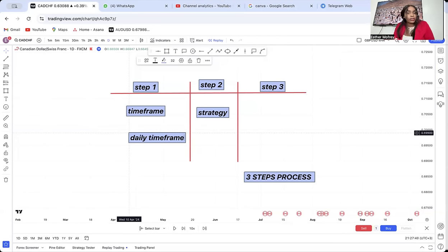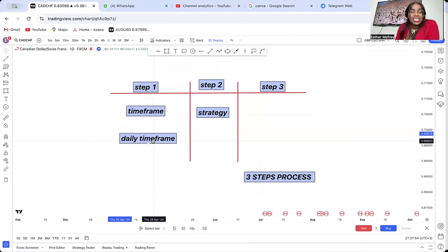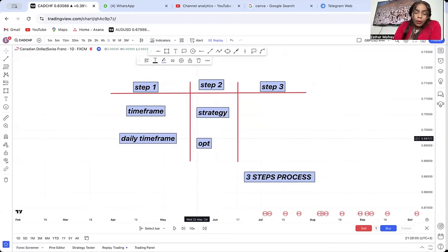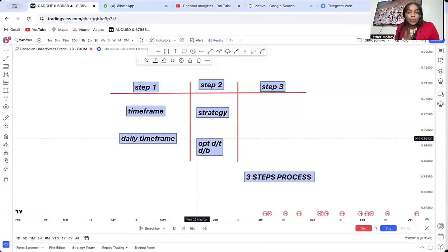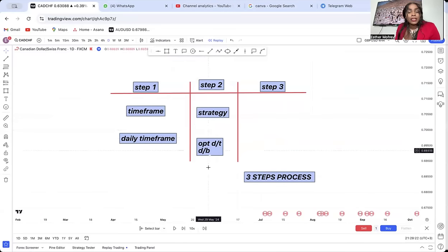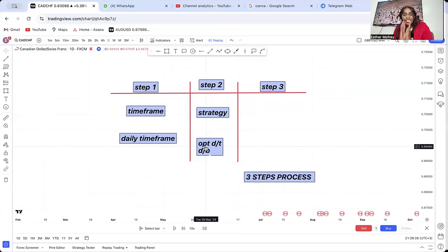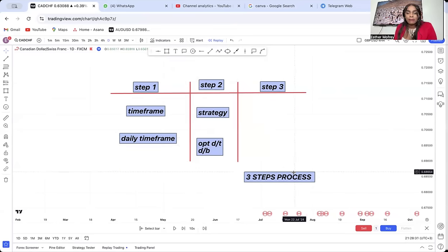So daily time frame is what we choose in this example. For our strategy we are choosing OPT — double top or double bottom. I will look for either a double top or a double bottom. When I say OPT, I mean this specific double top that I'm looking at on the daily — it's not supposed to be visible on the weekly. Are we together? Then step three — entry, target, and exit.